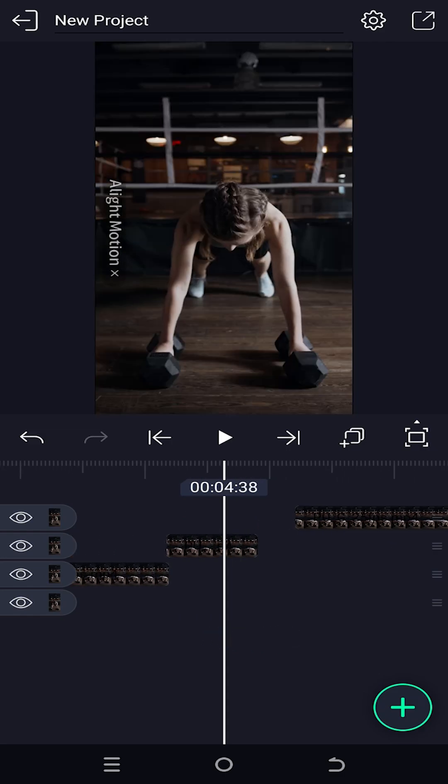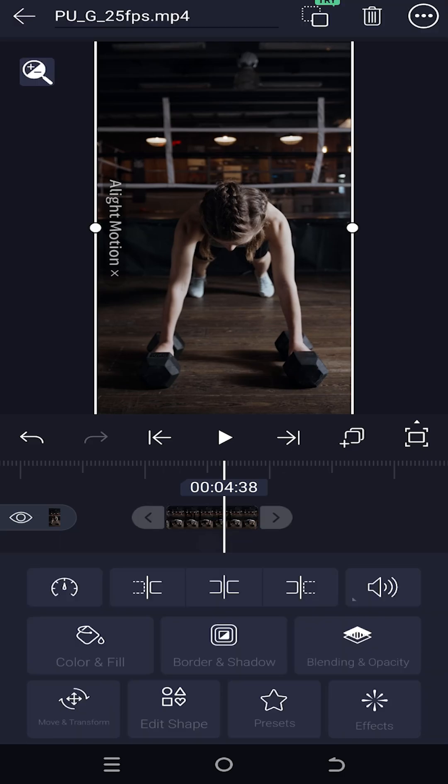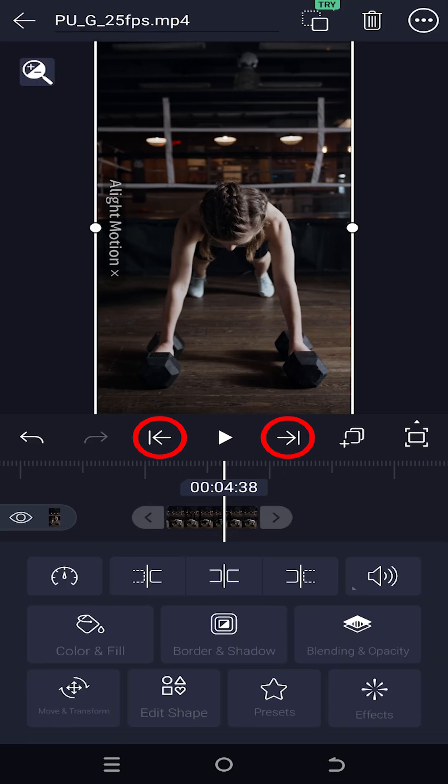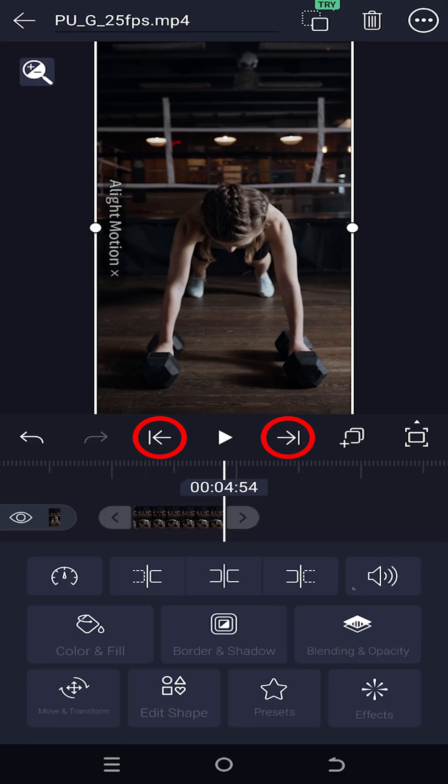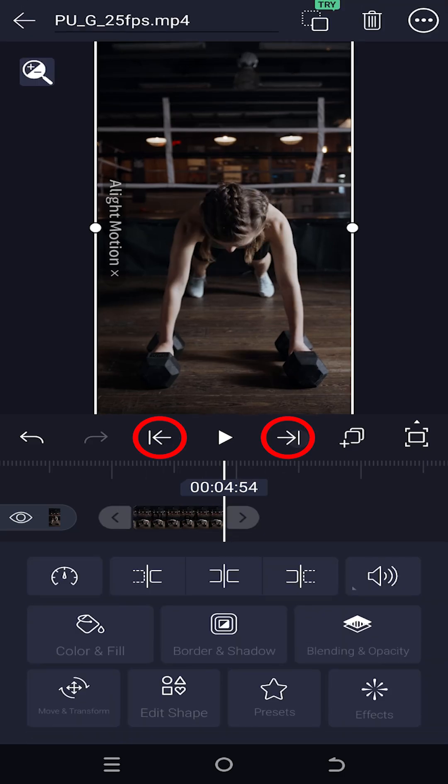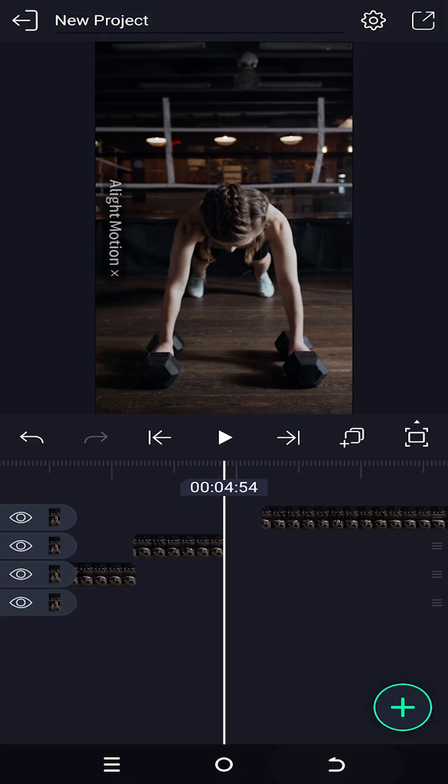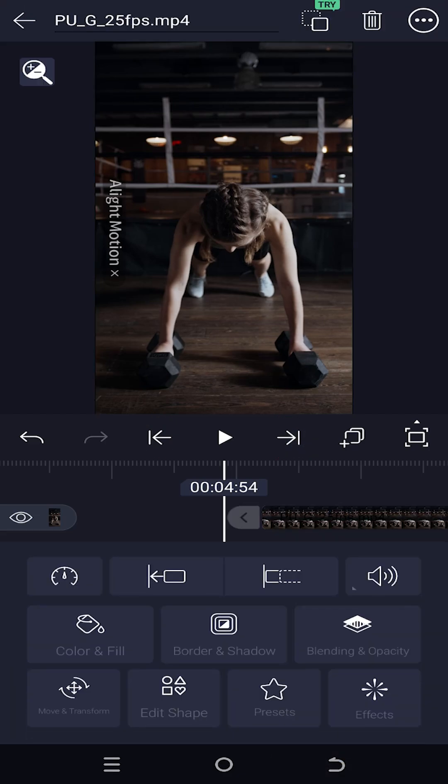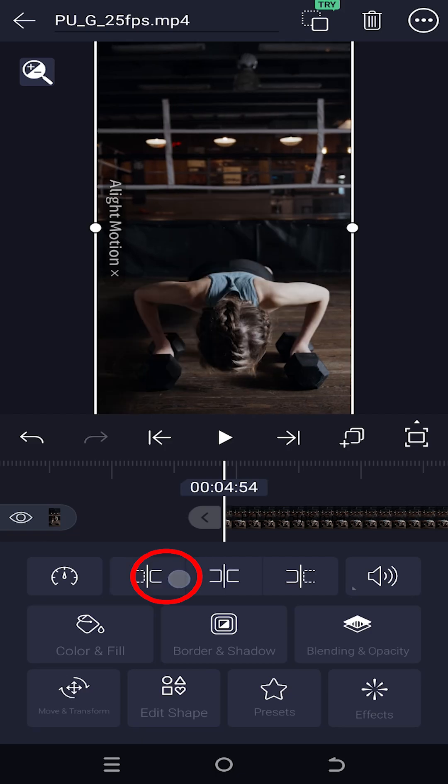So the proper way, select the first part, tap on these two buttons to navigate between the start and the end of the selected clip. So move to the end point, go back, select the next clip, then just tap on this icon to close the gap.